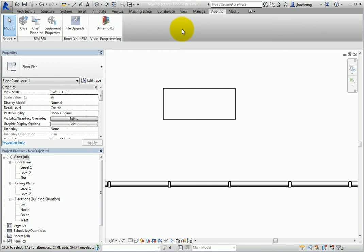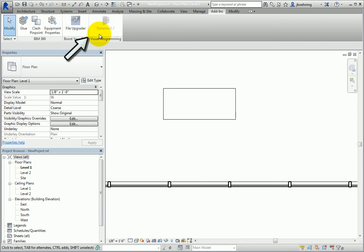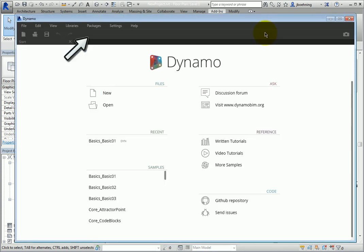On the Add-ins ribbon, a Dynamo button is available. You can click this button to open Dynamo directly from Revit.